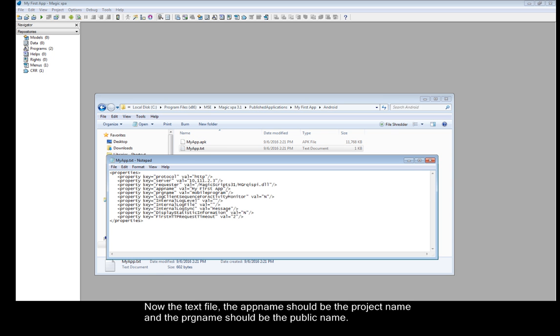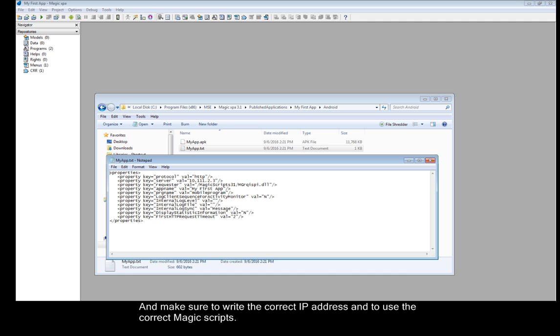Now the text file, the app name should be the project name, and the PRG name should be the public name. And make sure to write the correct IP address and to use the correct Magic scripts.